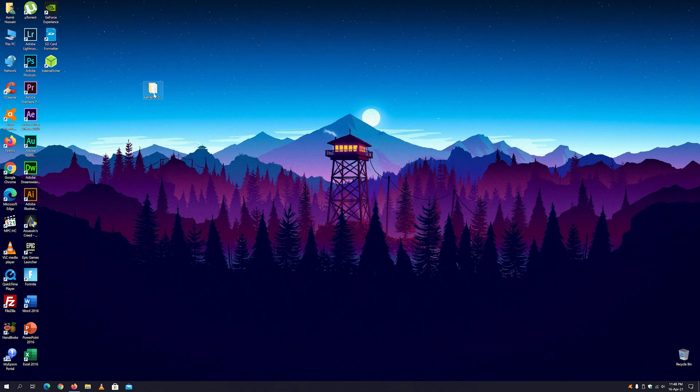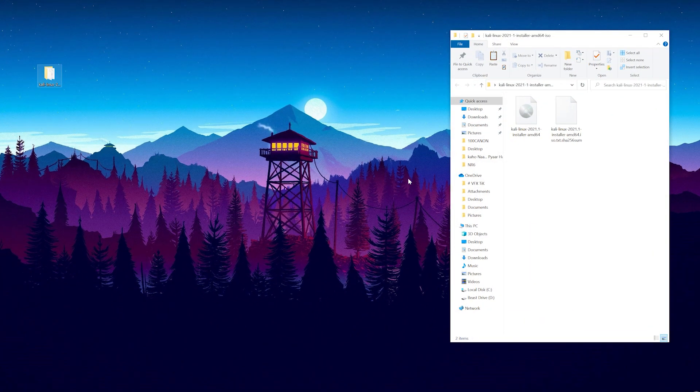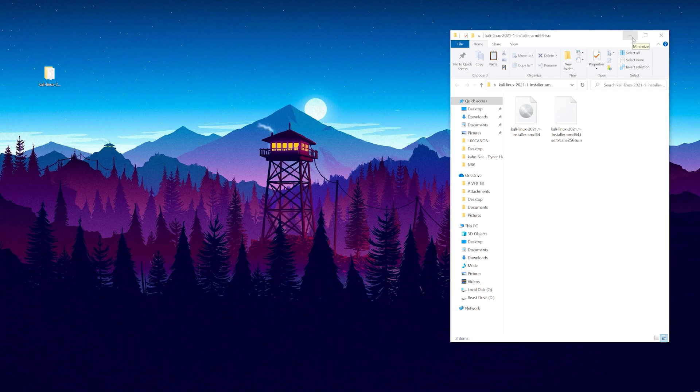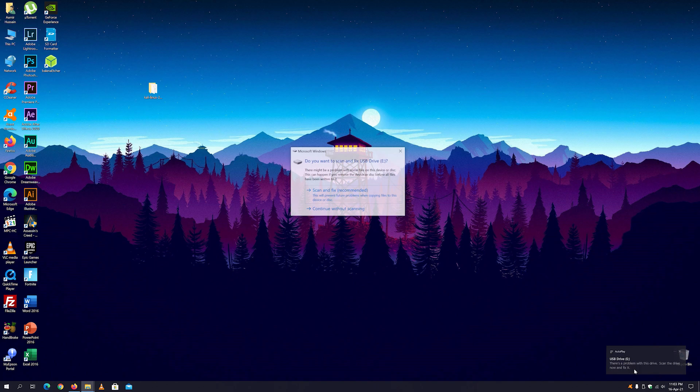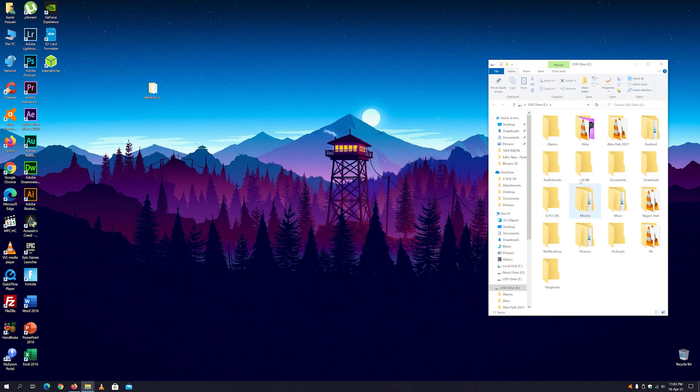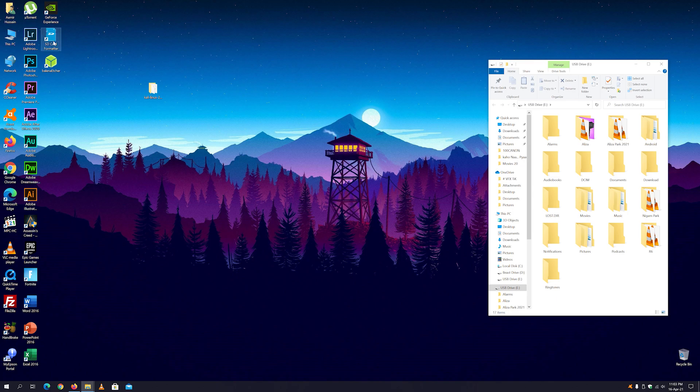Here is the image file. Now the next thing you have to do is just plug the USB drive to your PC. If you have some files on your USB drive, make sure to back it up because this process is going to delete all the files on the USB drive.